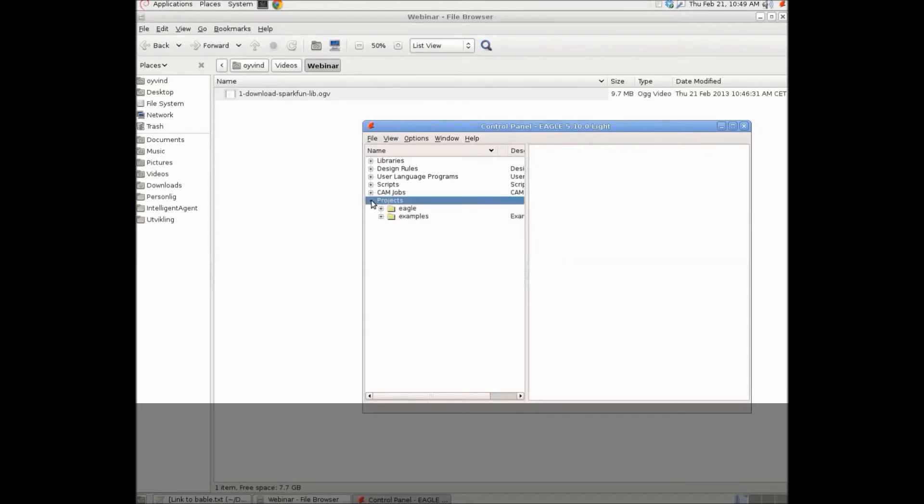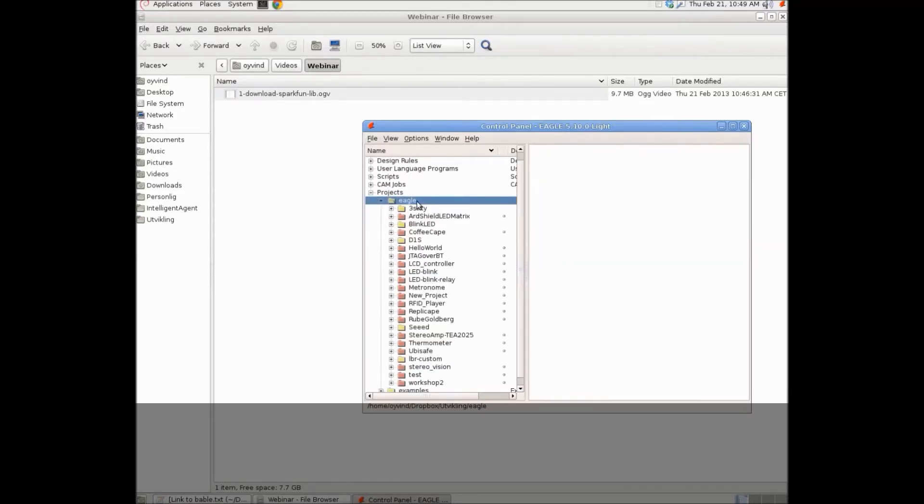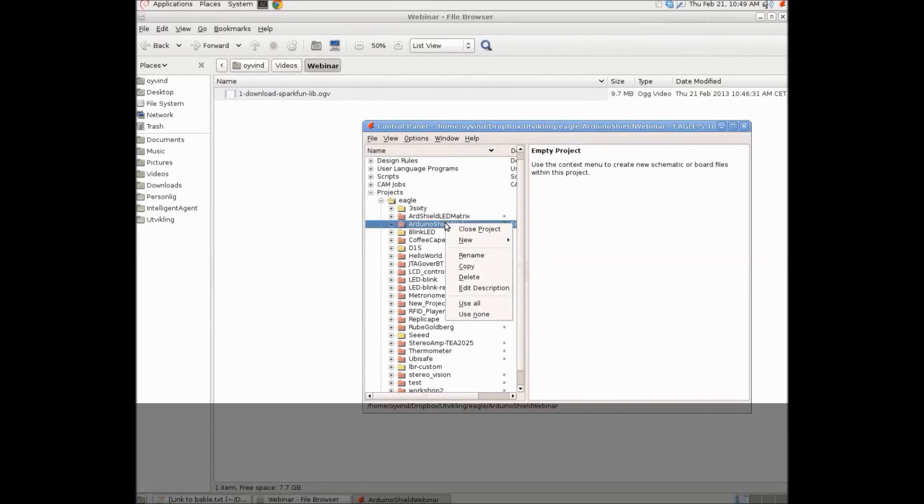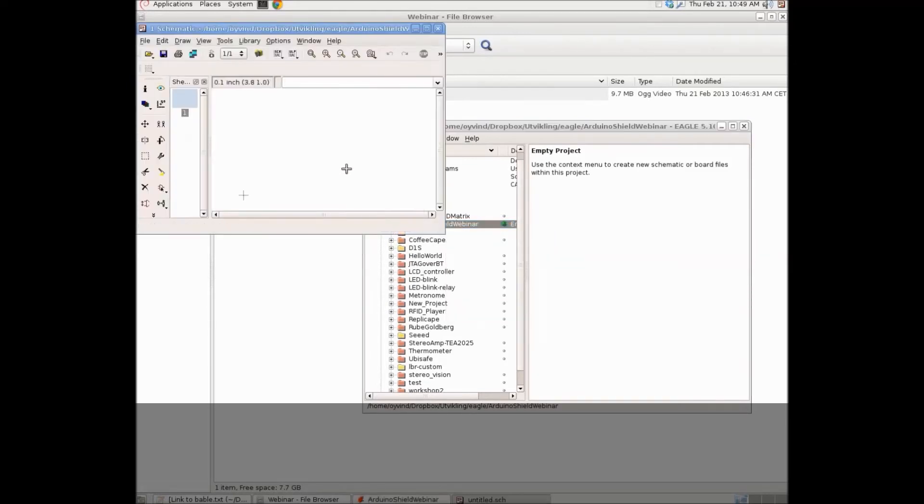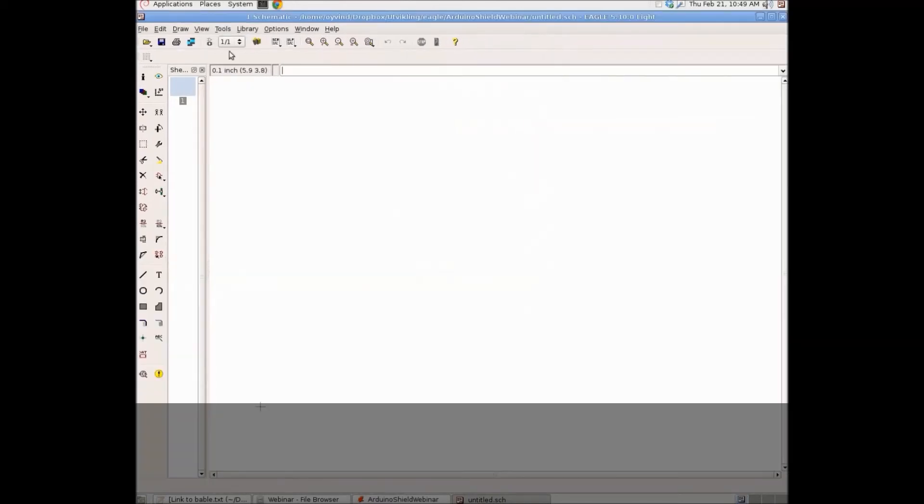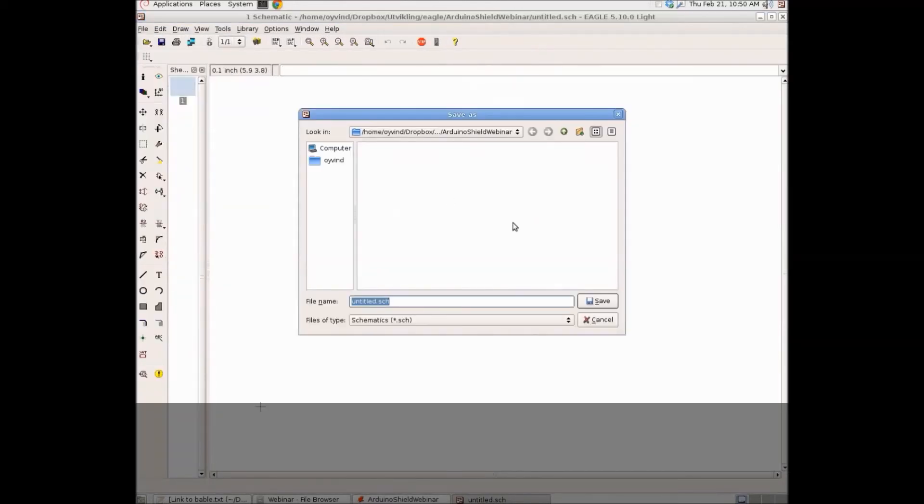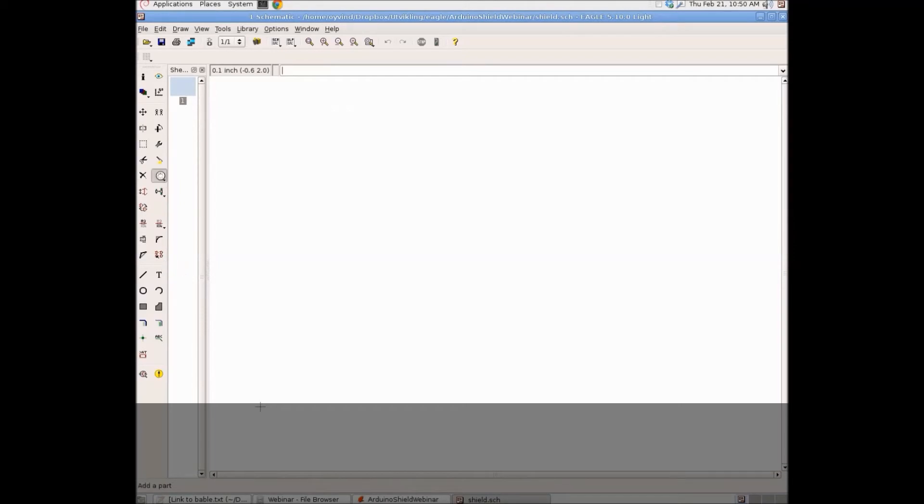I'm going to go ahead and create a new project. I'll click on projects and Eagle folder. Right click and then new project. Type in a name. Arduino shield webinar. Then I'll choose new schematic. I always start with saving my schematic so that I'll give it a name and then I'll save it so that I'll have it for later. Then I'll go to add and we're going to add some components.